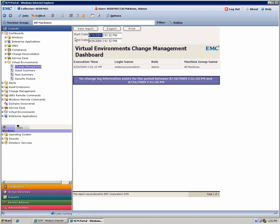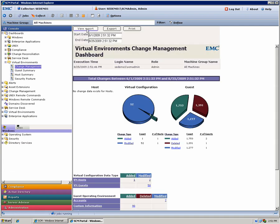If we go back and we change the start date to an earlier start date interval, we'll be able to see all of the changes across the virtual environment in that time span. If we take a look at this report, you'll see that the report is broken down by ESX hosts, the virtual machine configurations and the actual guest configurations themselves. You can click on any one of these charts, they're interactive and they'll take you to the detailed reports.